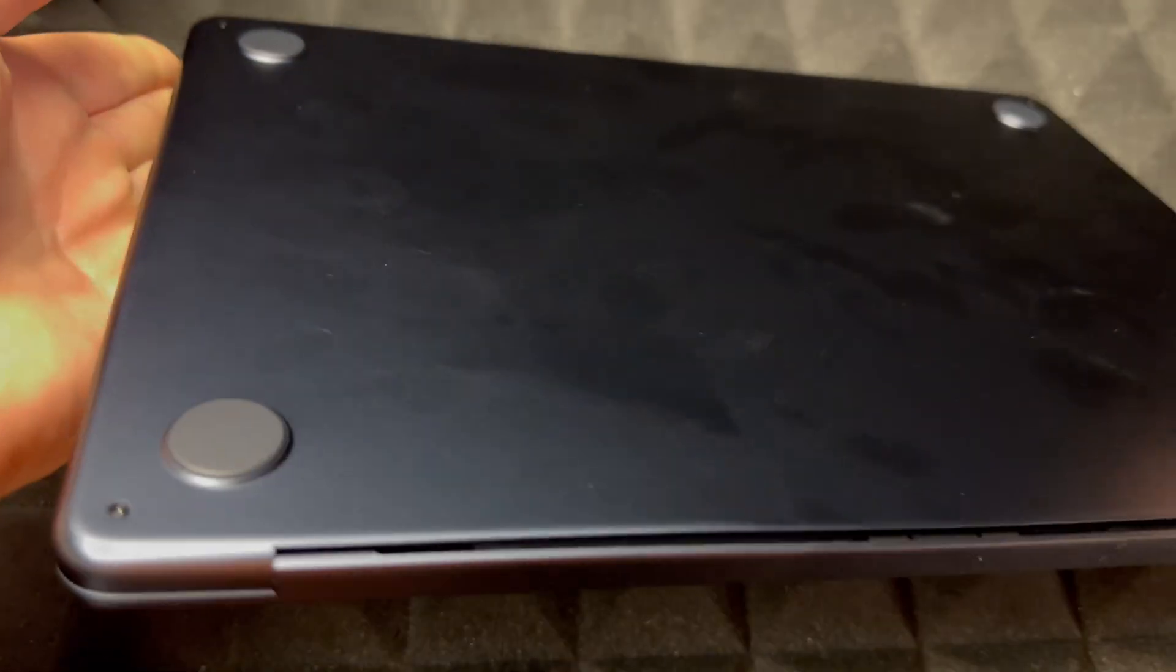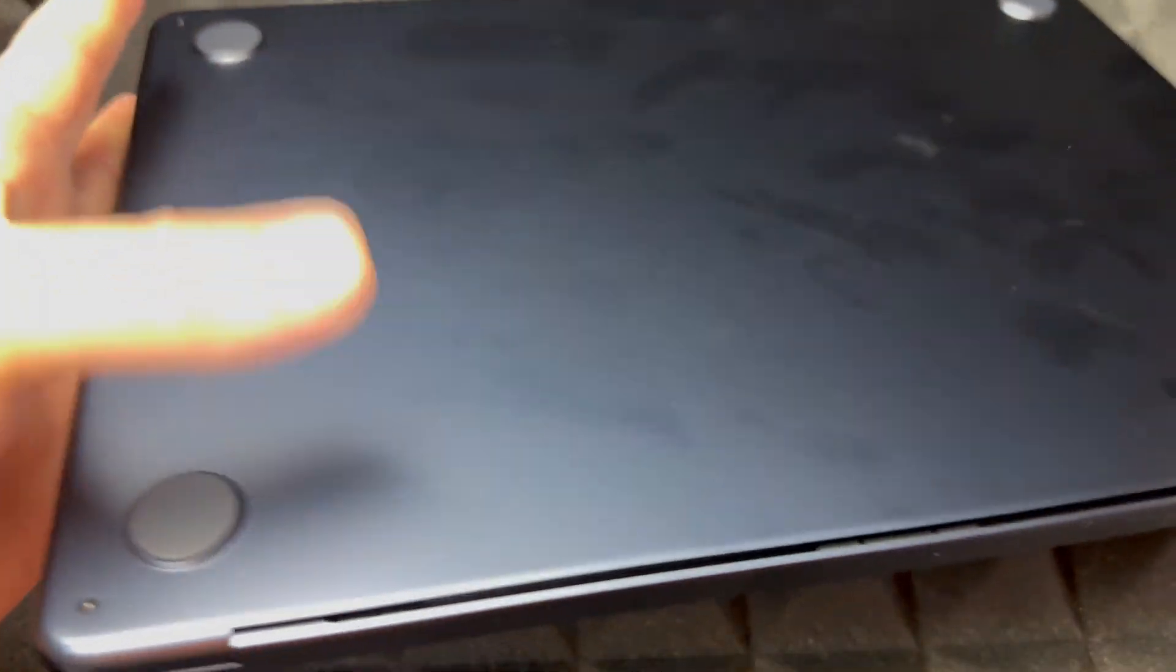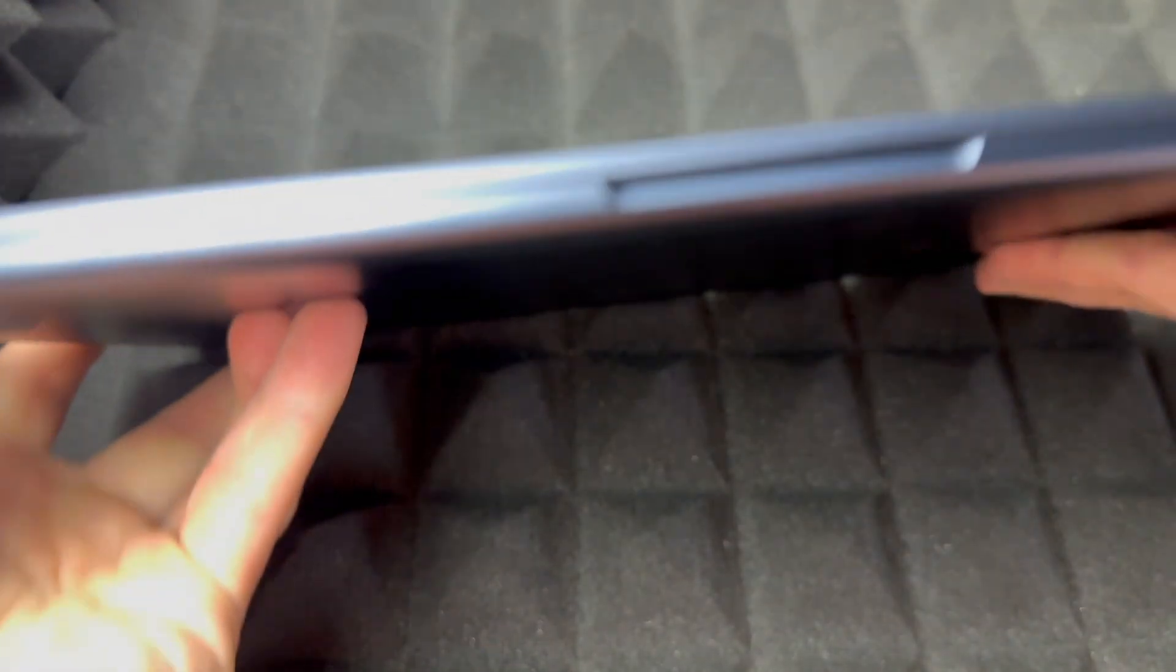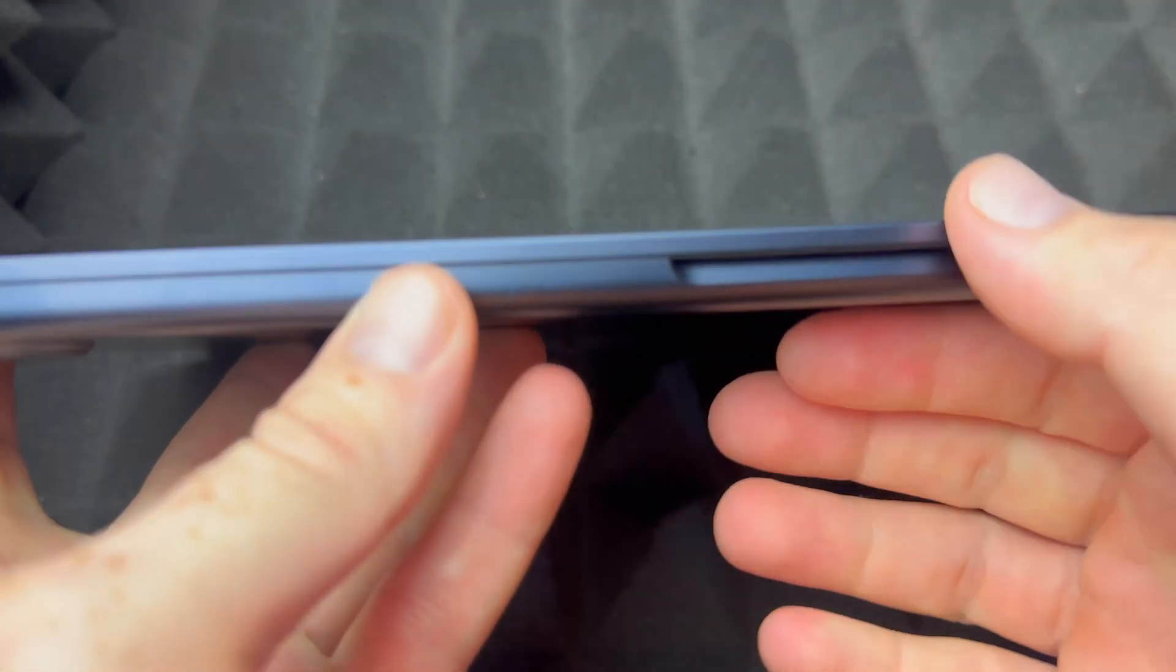Around the Mac itself, on the bottom there's nothing. On the back you've got some ventilation. This is where you open up the lid.